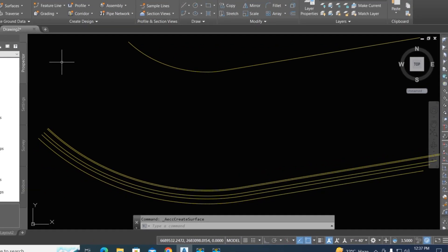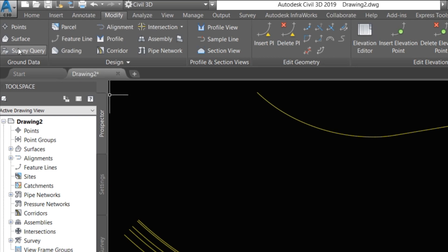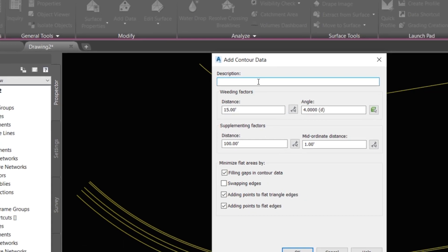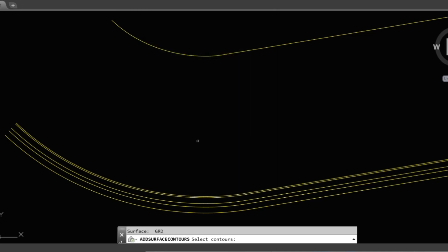We have created a surface. Now we join the two lines together. Select the surface, then go to contours, select that, and give it a name — we type 'MGRD'. Here the distance comes to join between 15 feet and angle 4. You can change the distance supplementing factor and mid-ordinate. Select the surface and sweep edges, then click okay.